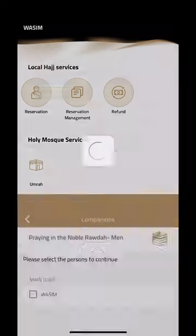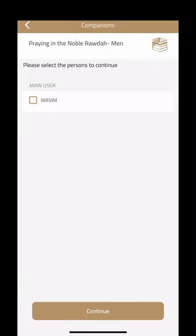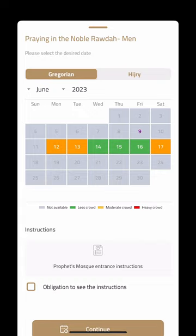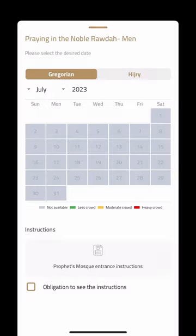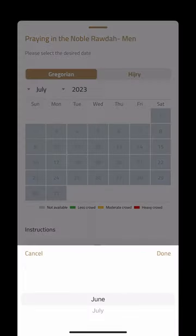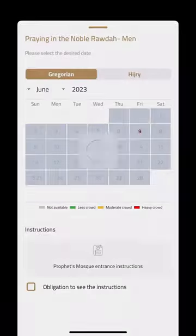Let's say I want to book a slot for praying in the Noble Rawda for men. I click on this and it gives me the option to select the user, then shows different dates. Note that it will not always show slots for times far out — if I try to go to July, I might not see many slots, as they don't open all slots right away.